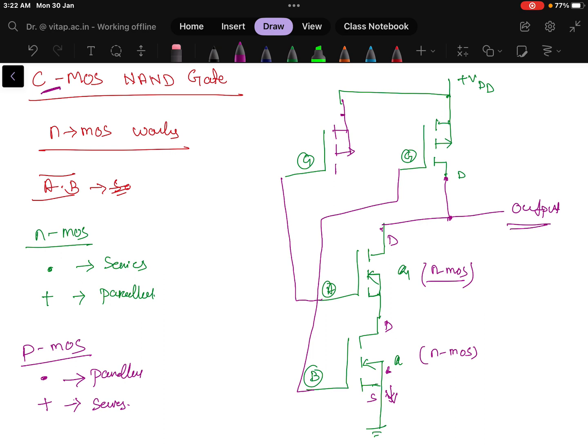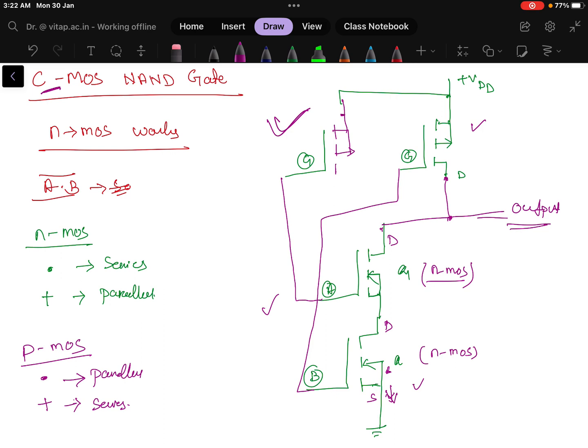So how a CMOS NAND gate is done: first you do the NMOS, then you do exactly opposite to that PMOS, and then from the common point you take the output. The A and B will be connected to both, so one gate from PMOS and one gate from NMOS will be A, one gate from PMOS and one gate from NMOS will be taken as B. That is how the connection is made.